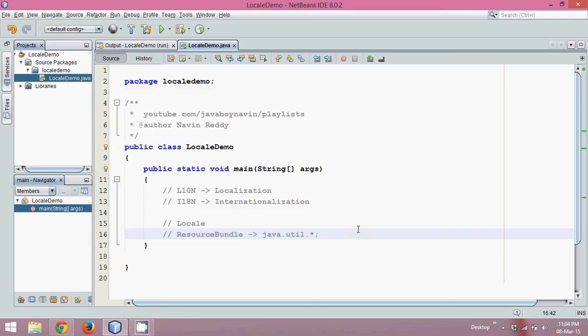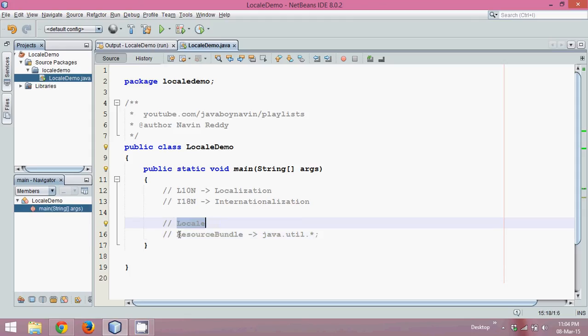Now let's implement the concept of localization and internationalization using these two classes: Locale and ResourceBundle.